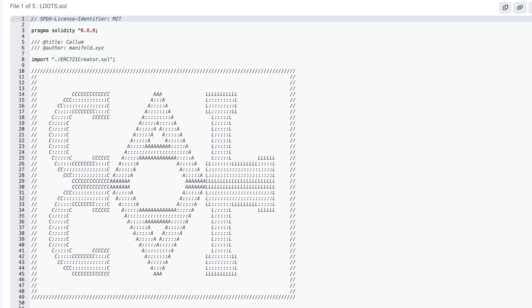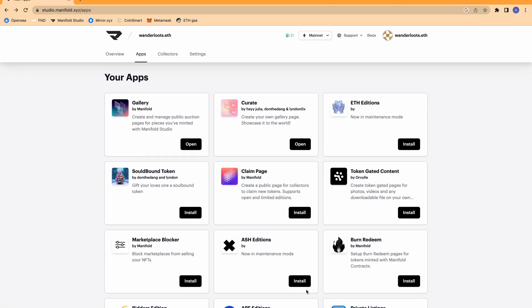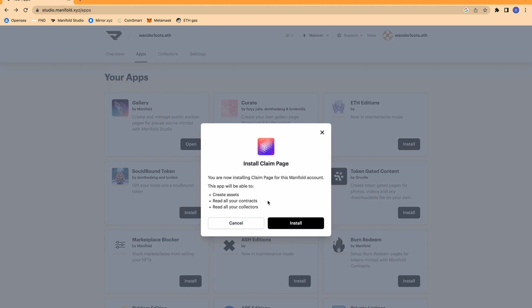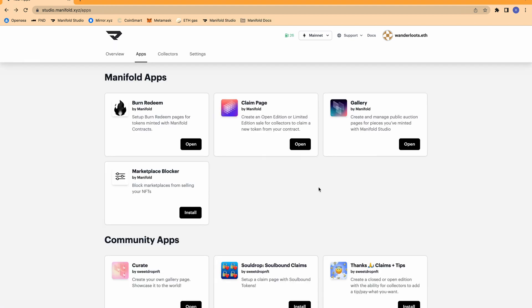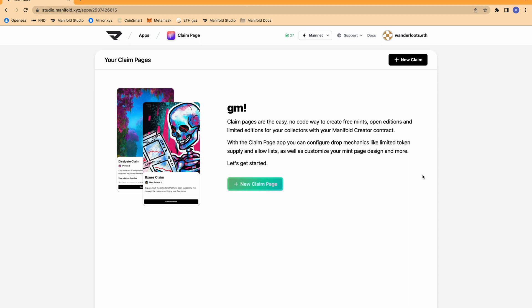If you have any questions about how to mint your contract with Manifold Studio, I will leave a link in the description below. First thing to do is to go to the Manifold App Store. When you get to your apps on the Manifold app user interface, you can go to the claim page app and click install. When you go to install the app, you will give it permission to create assets, read your contracts, and read your collector information. Once the app is installed, you can click open to go to the claim page user interface.